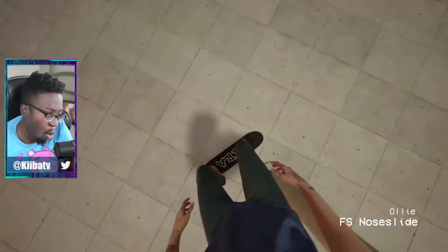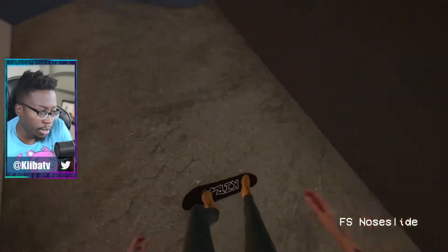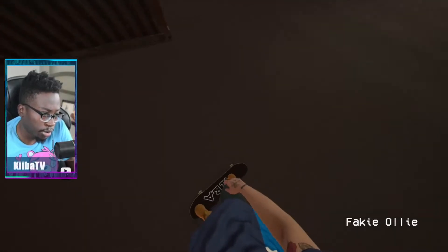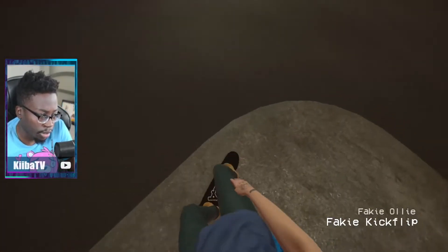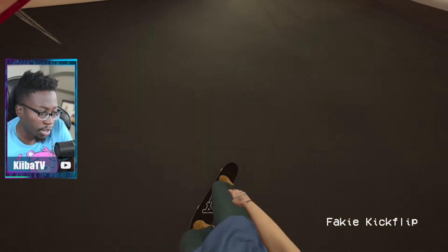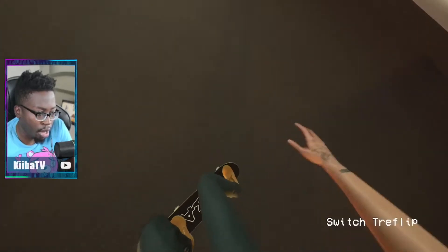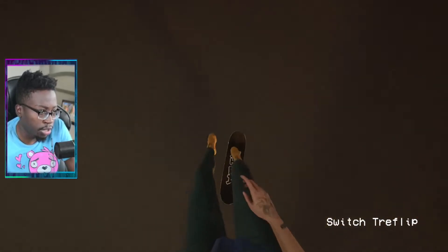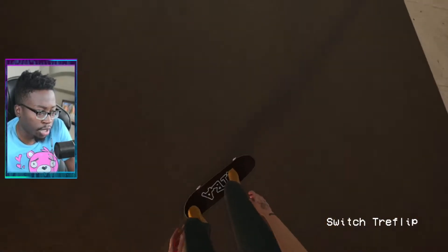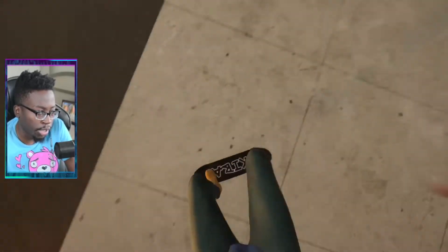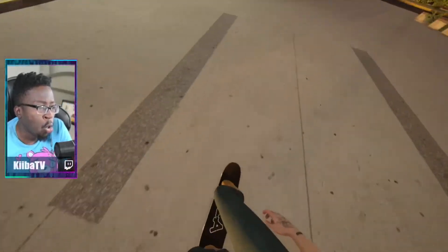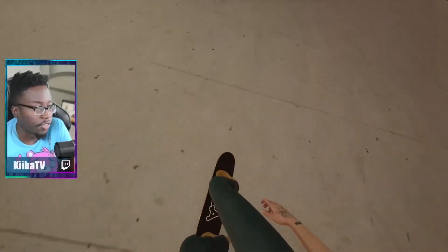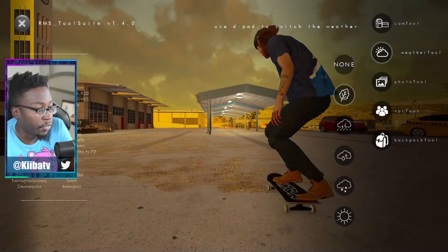Woo, there we go — it's a fakie! Down here — boom, fakie kickflip! Switch tray, let's go! Laser, let's go! All right, enough of that.